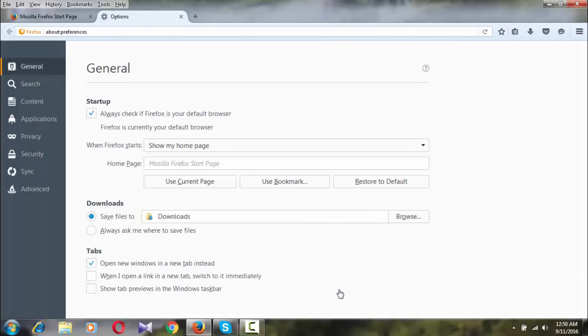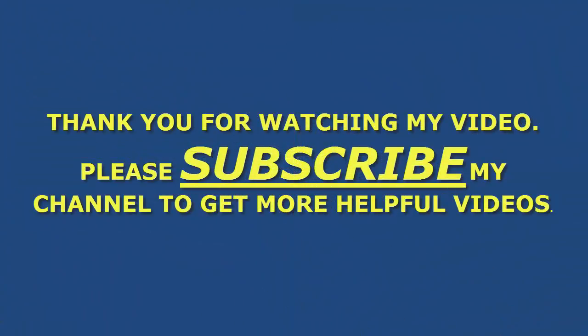Now you can use it. You can also do it from here — it's easy to do. Thank you for watching my video. If it was helpful, please subscribe to my channel. I'll come back next time with better content. Stay well, bye bye, take care.